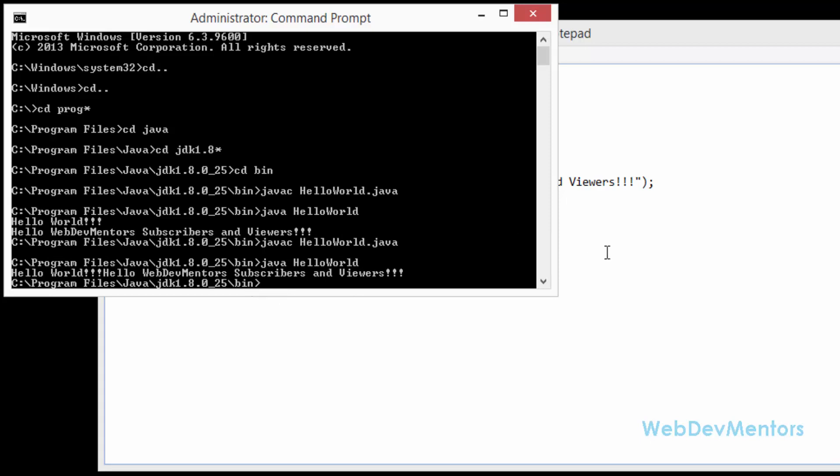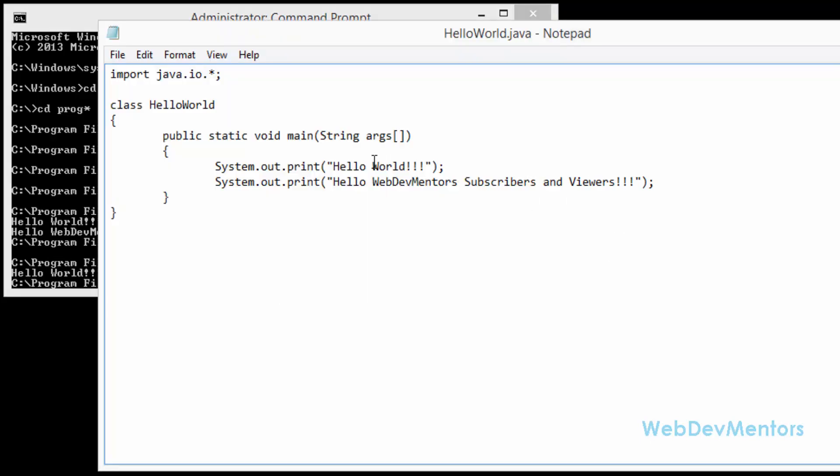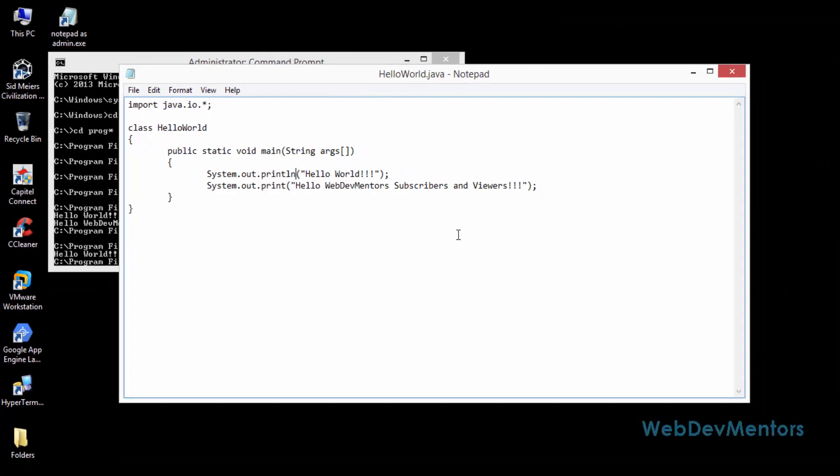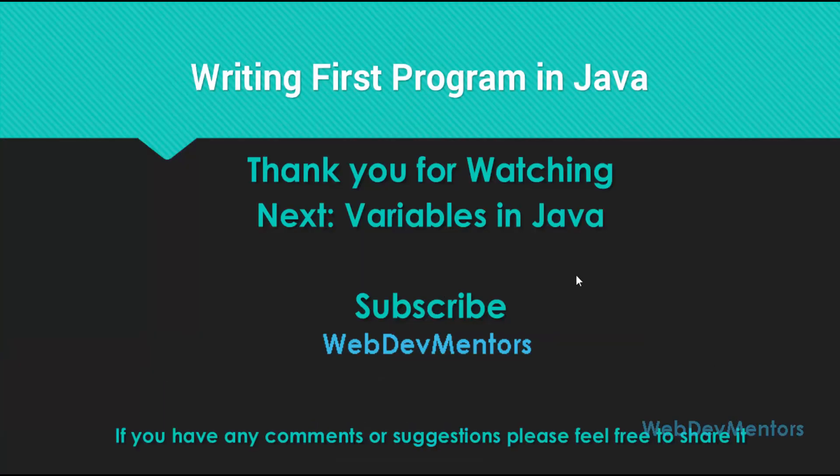That's the reason why we are printing with the println. It prints, it goes to the next line after completing the printing of this one. So that's the end of this video.